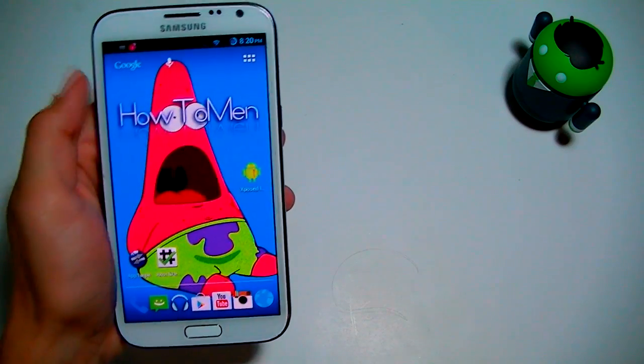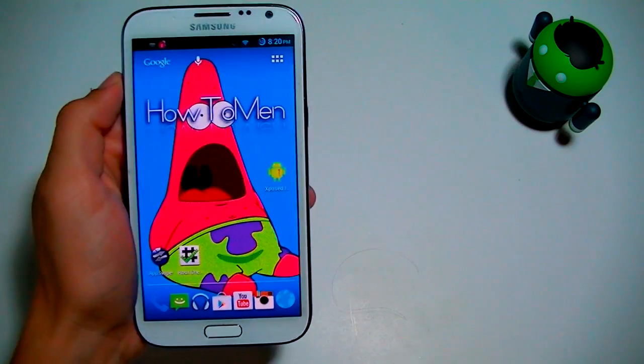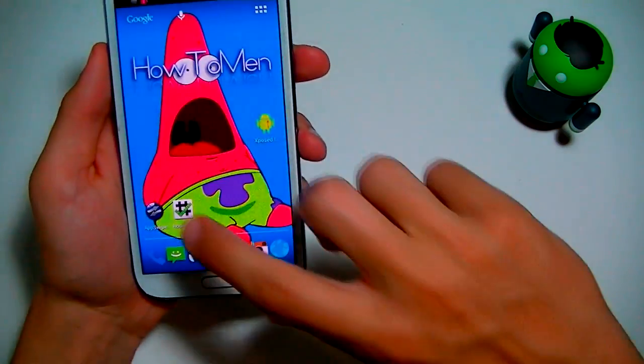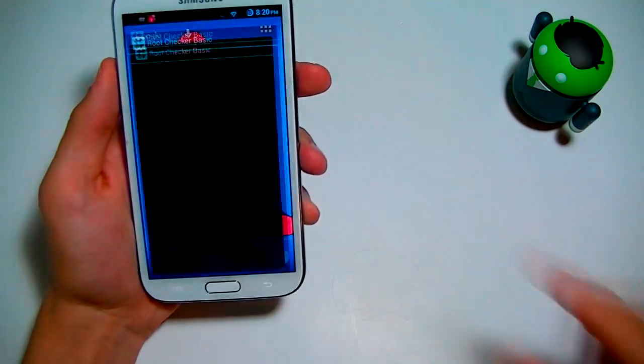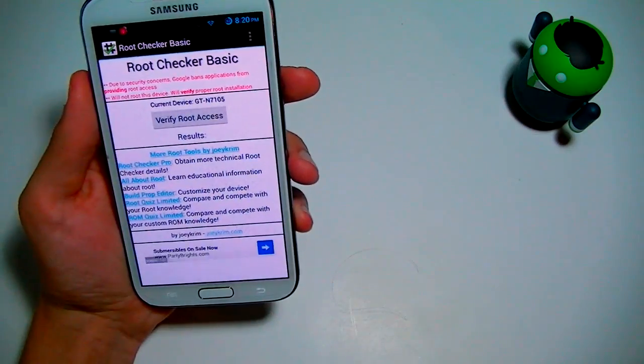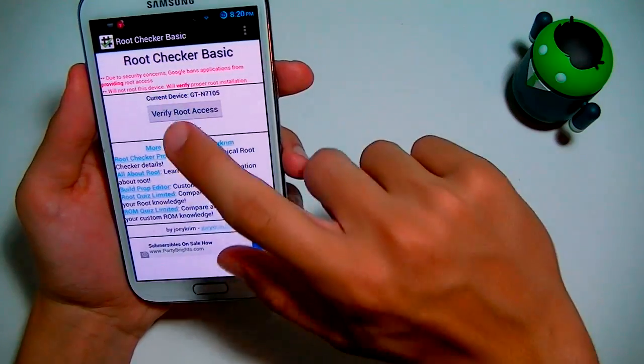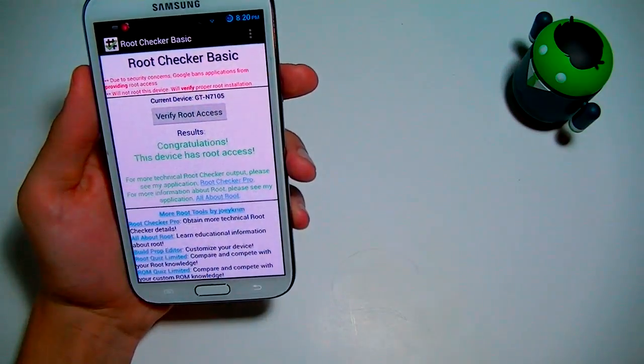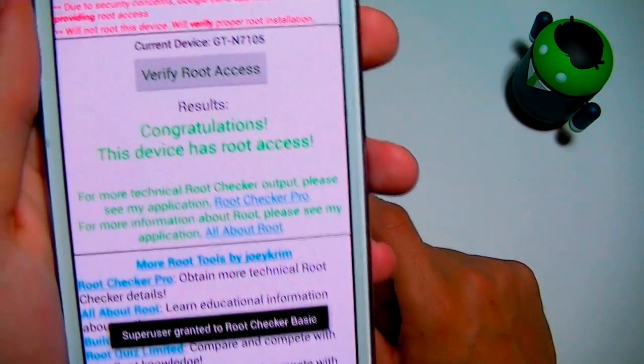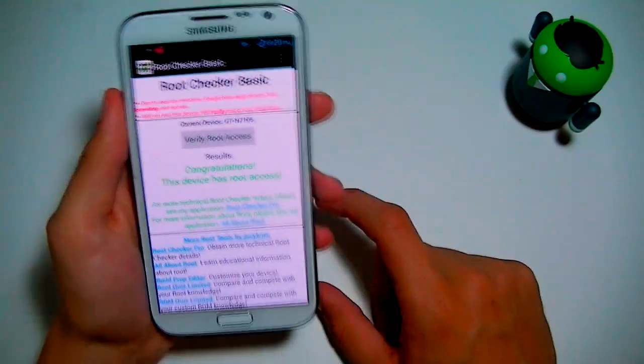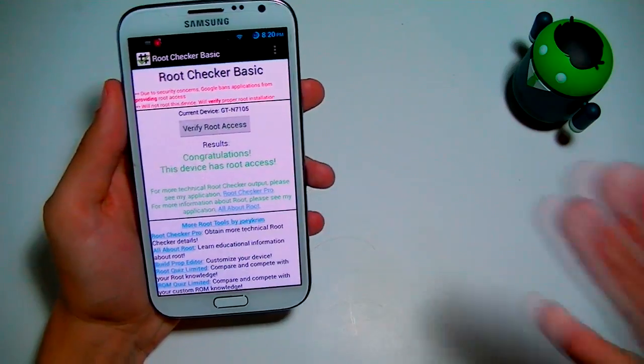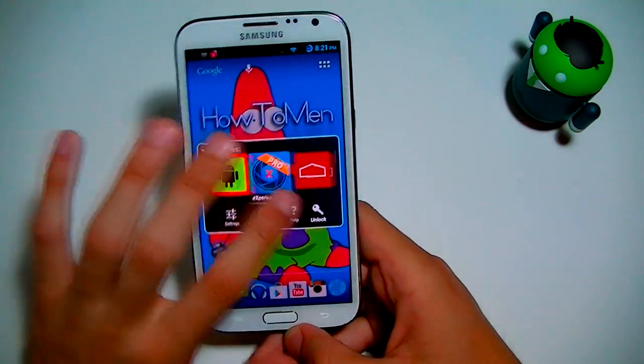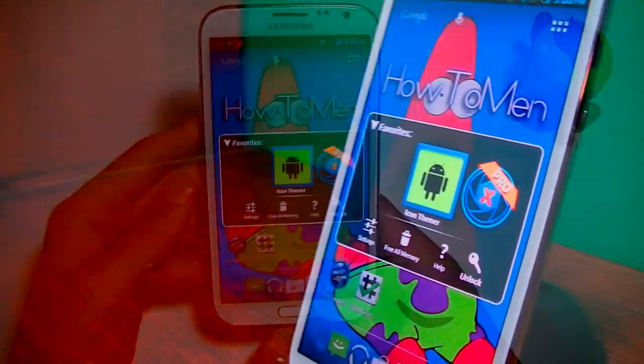Alright guys, so the first step you want to do when you have your device is check if you have root. So the best way to do that is go into the Play Store, download this app called Root Checker, verify your root access. And there it tells you if you have root or not. I do, so I could do this video. Anyway, go into the app. Let's check out the first app, shall we?